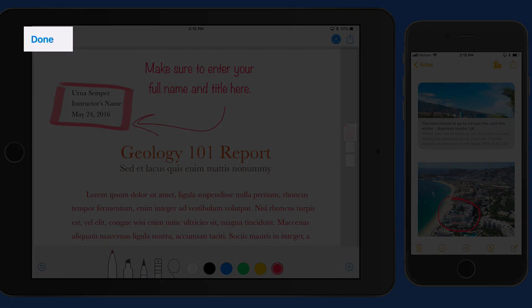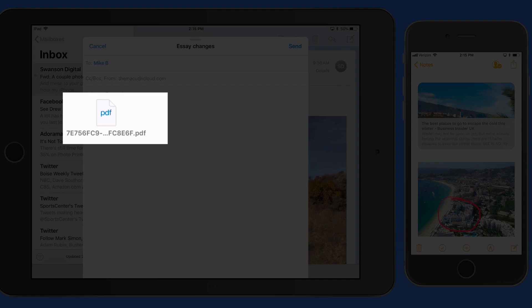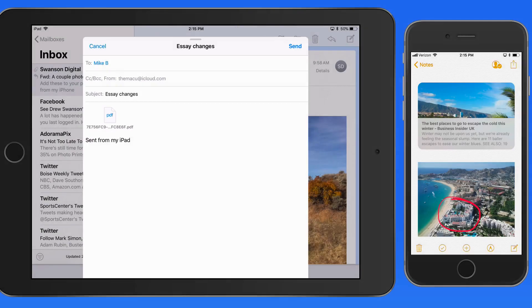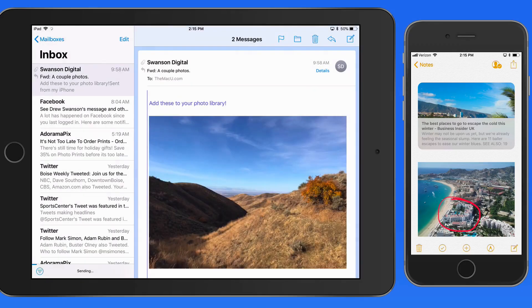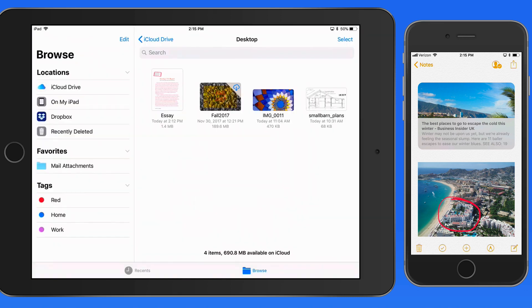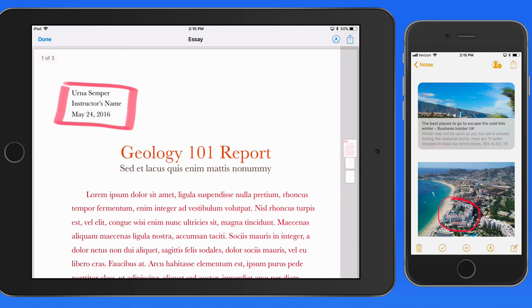Tap Done, and the markup changes performed here in Mail are applied to the version of the PDF that's being sent, but not the one that's saved in Files. After sending this, if I head back to the Files app, we can see that just the box is still applied, not the new text or arrow.